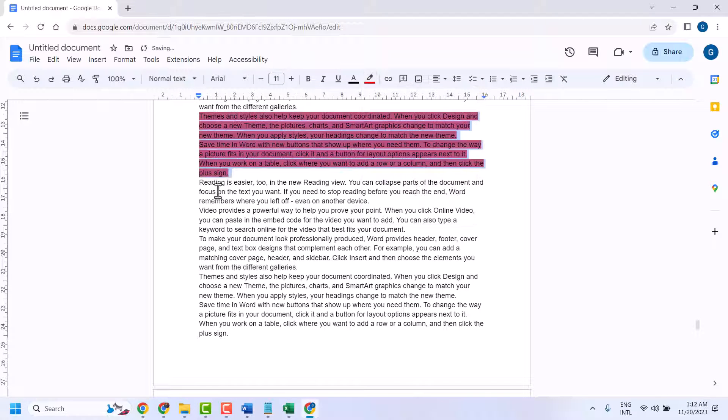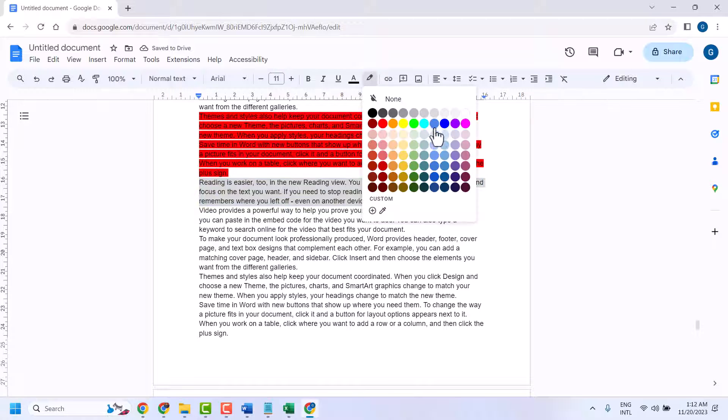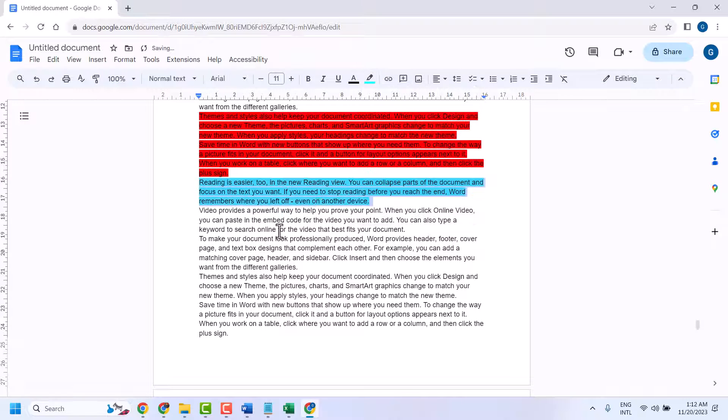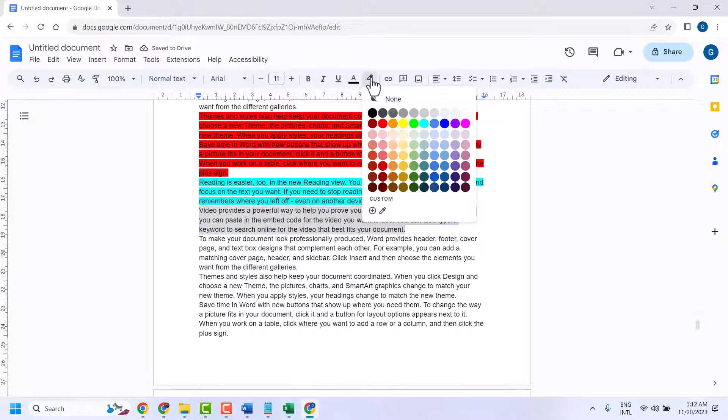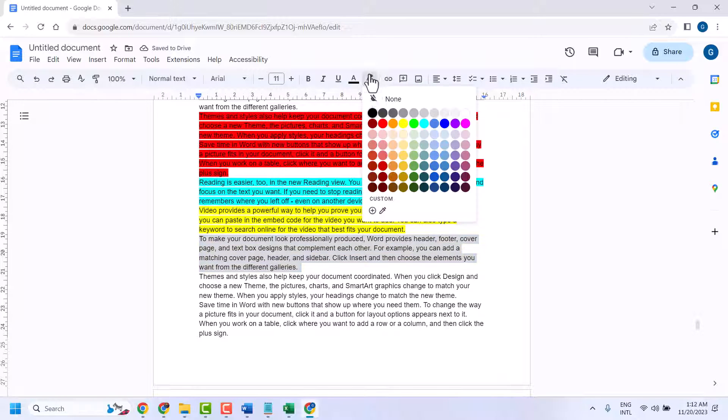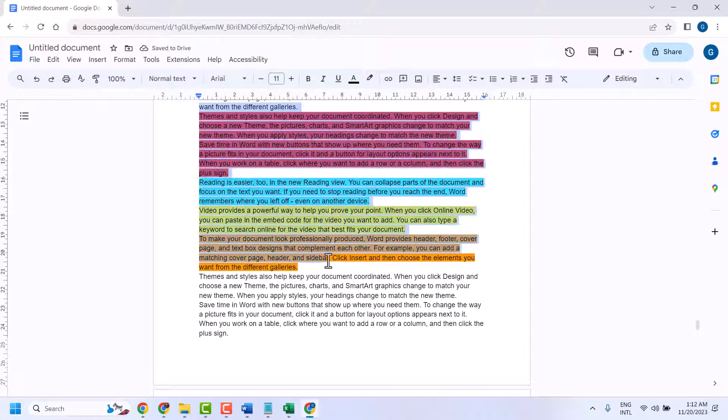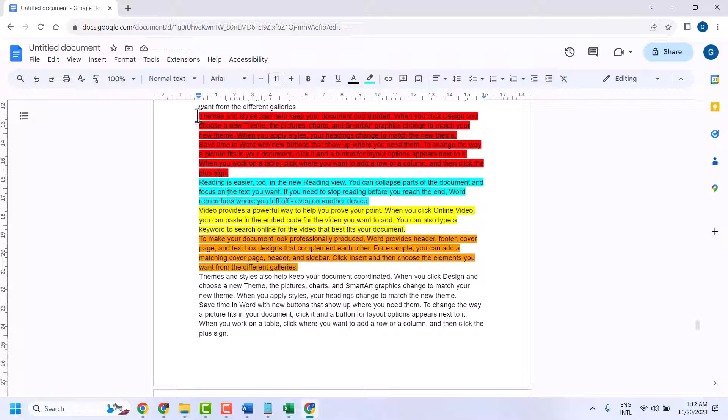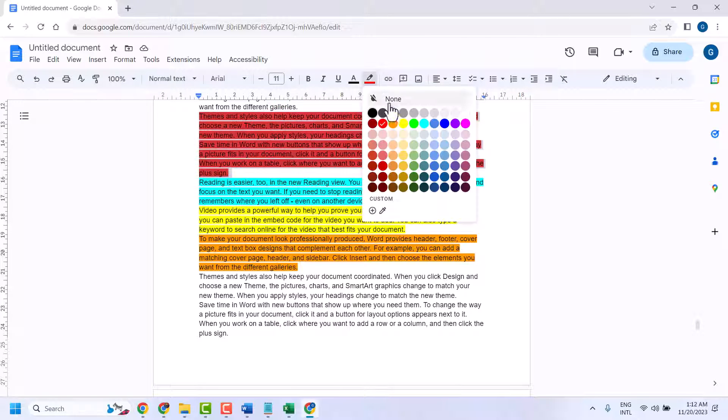So from where you can highlight, you can remove from the same place. To highlight, select your text and select any color. And to remove, select the text all at once or select one by one and select none.